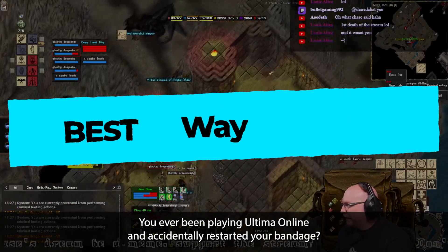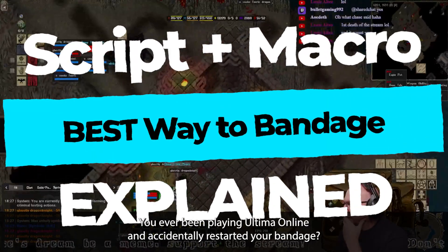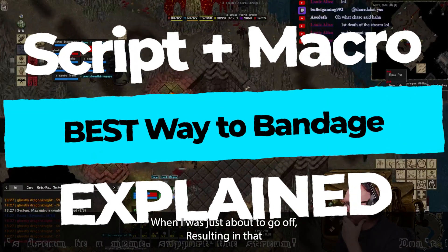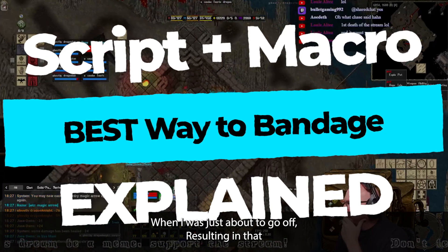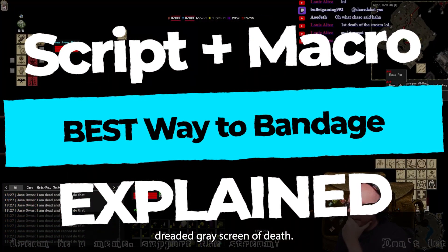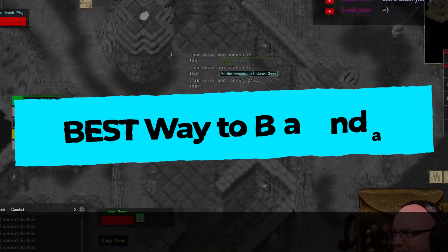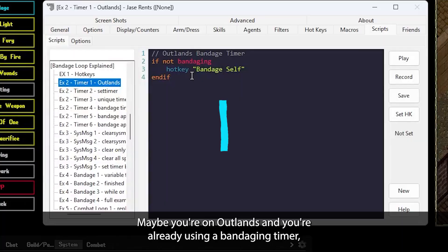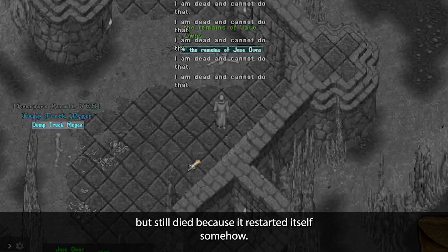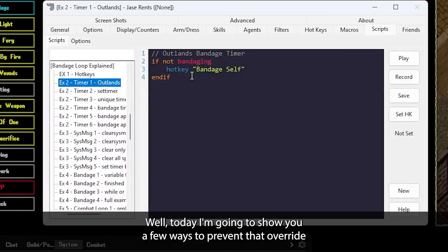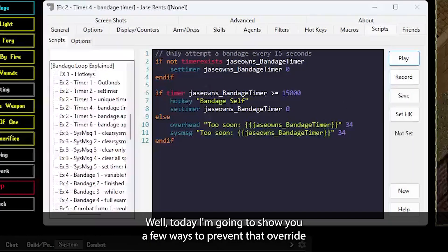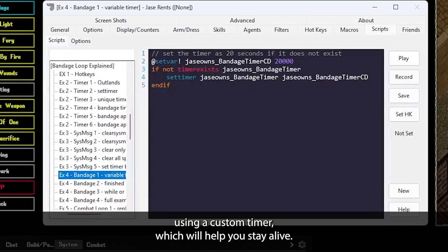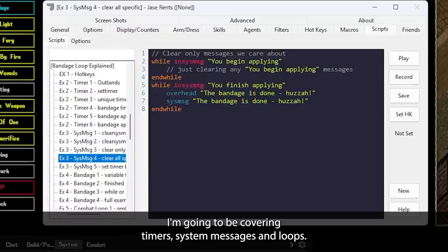Hey YouTube, have you ever been playing Ultima Online and accidentally restarted your bandage when it was just about to go off, resulting in that dreaded gray screen of death? First death of the stream. Maybe you're on Outlands and you're already using a bandaging timer, but still died because it restarted itself somehow? Well today, I'm going to show you a few ways to prevent that override using a custom timer, which will help you stay alive.